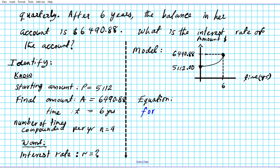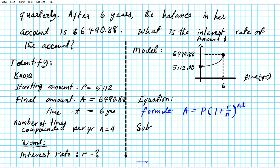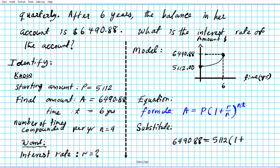Now let's take a look at the equation that will help us solve this problem. The formula for compound interest is: the balance or final amount A equals the principal times one plus the interest rate over n, raised to the power n times t. We're going to substitute our known values: A is 6,490.88 equals 5,112 times one plus r over 4, raised to the power 4 times 6.